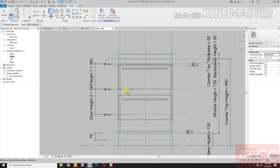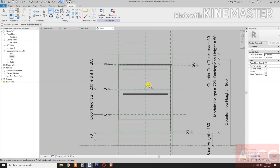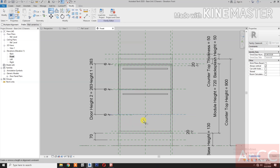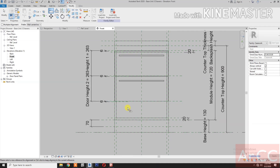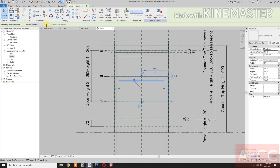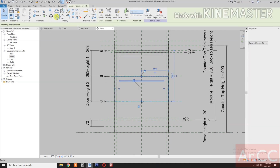Align: select this reference plane, select the top of the door and lock. Select this reference plane, select the bottom of the door and lock. Check the link for the bottom of the door.